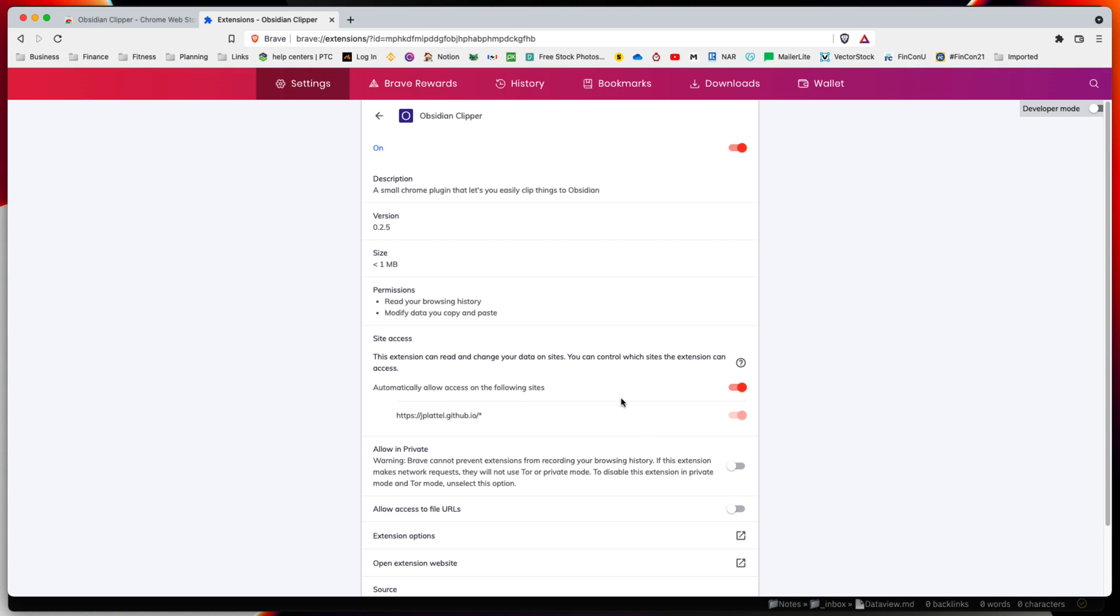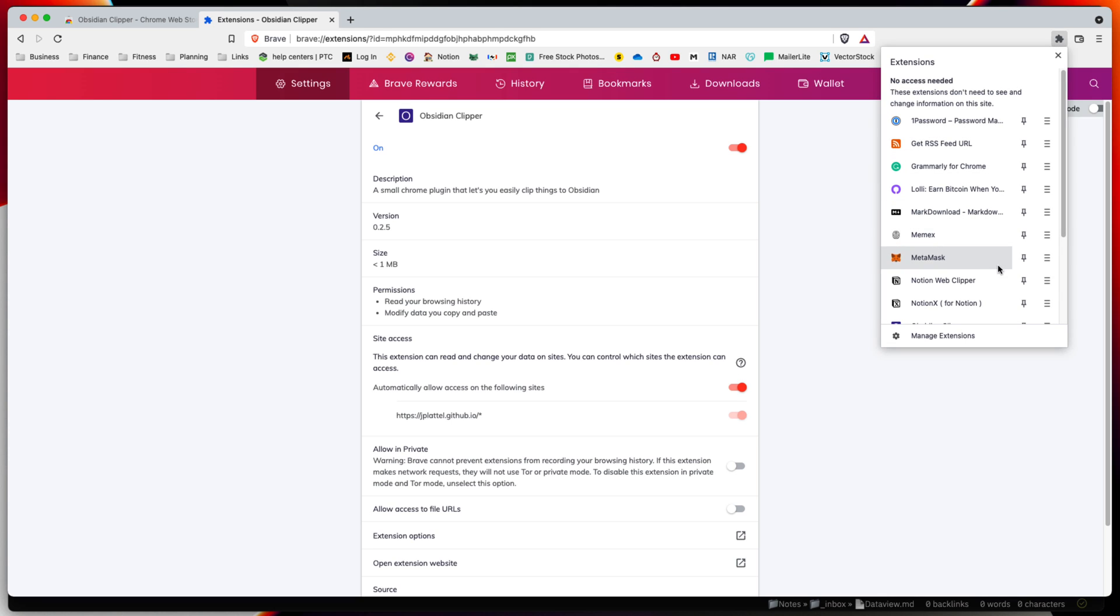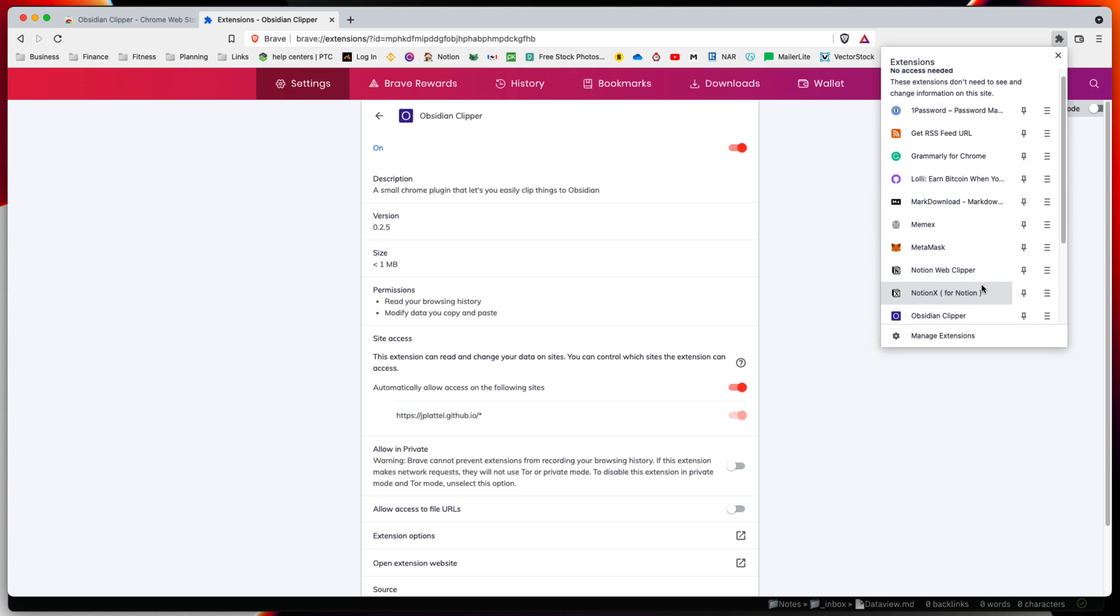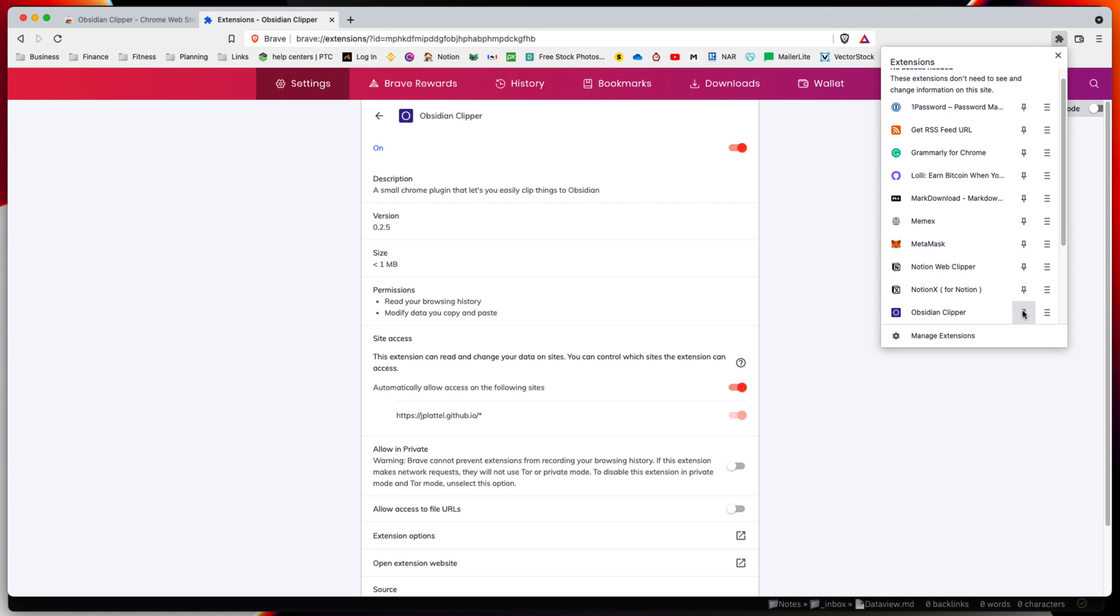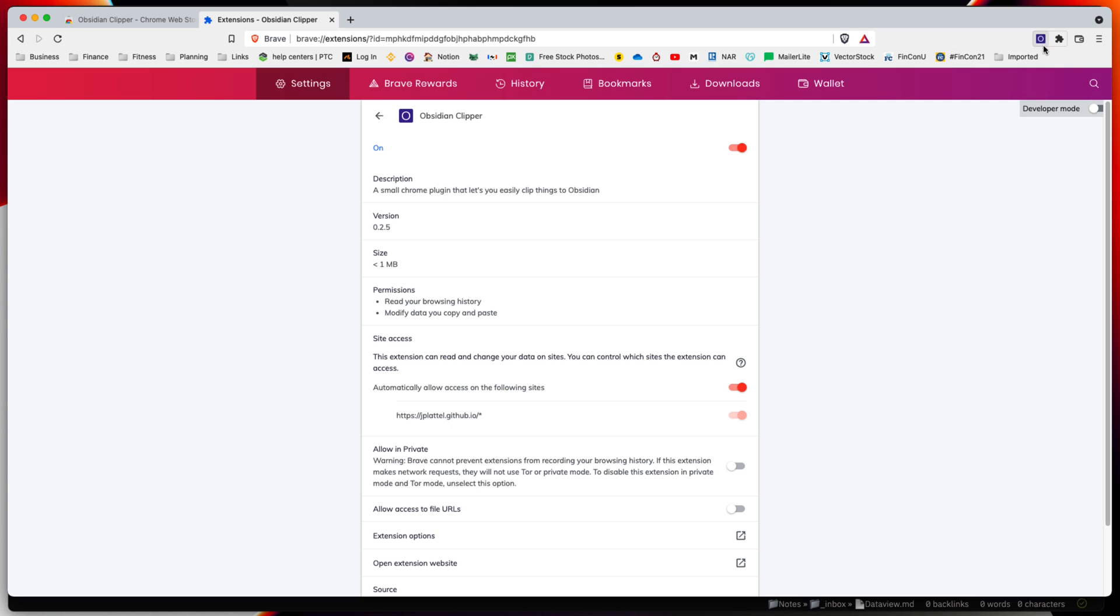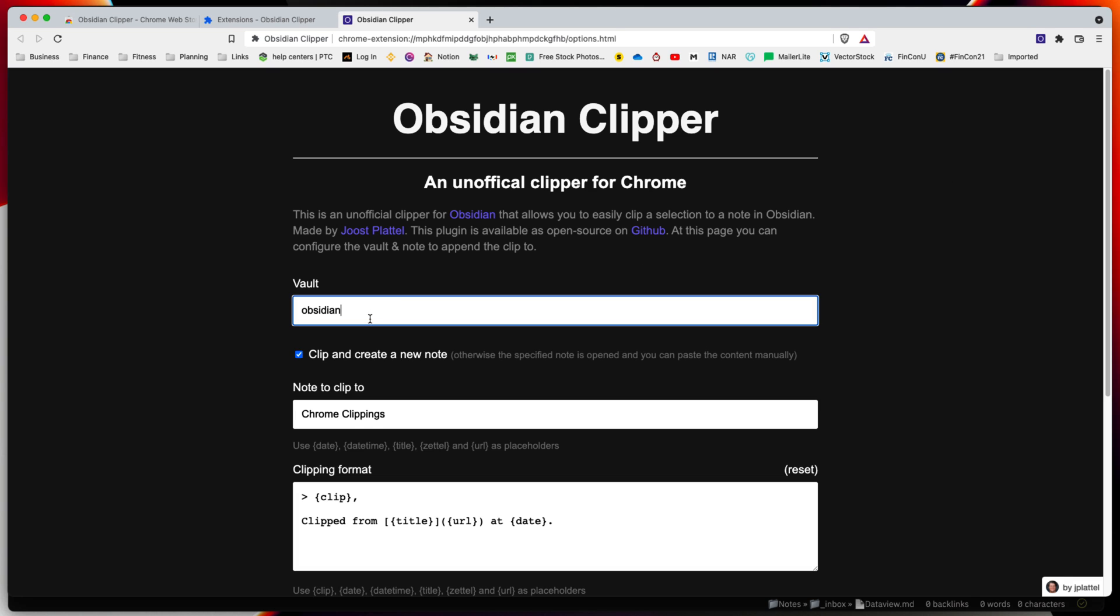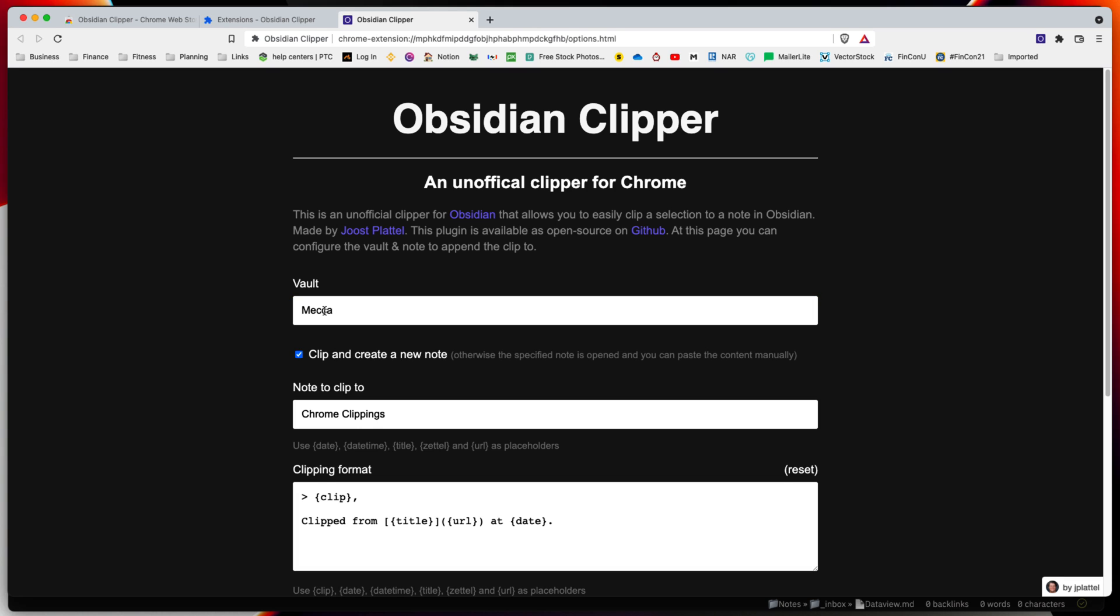Let's go into extensions. We will pin it to the toolbar and right-click on it to go into options. You can also do this under manage extensions in the details. Once we're in the options for this clipper, we want to change a few settings so it works the way you want. First, change the vault. My primary vault is Mecca that I'm going to use for this test.